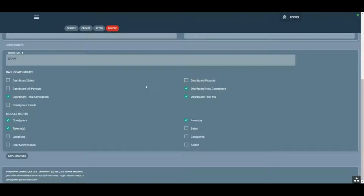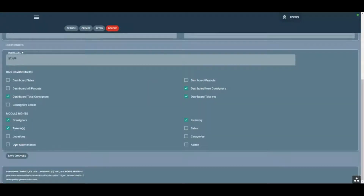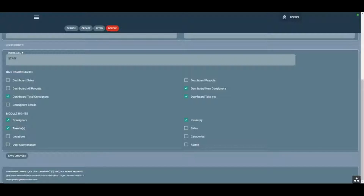We can see consignor dashboard cards: payouts, new consignors, and take-ins. In this case we don't want them to see payouts, so we're going to take that off. These are the modules they need access to — consignors is generally what everyone would have access to, so you can pay people out, research accounts, create new consignors, etc.